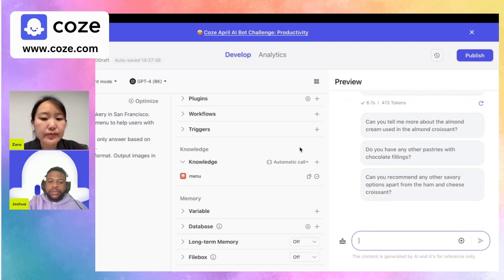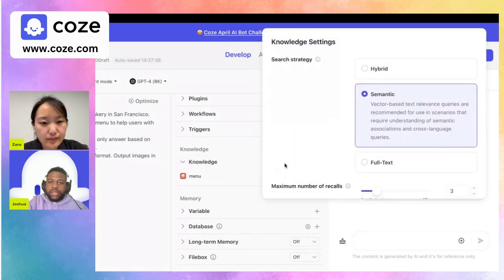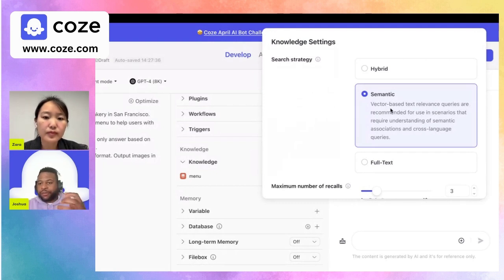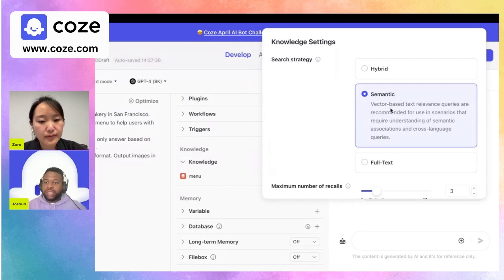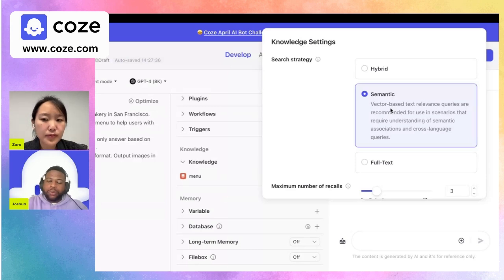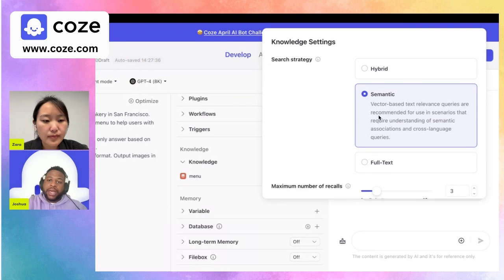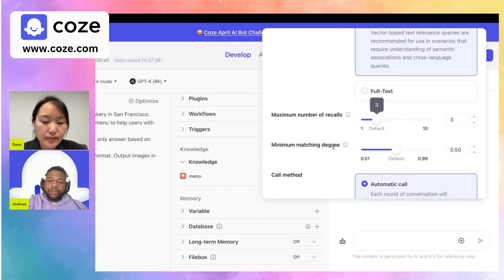Yes — you can use the automatic call option and there are lots of different settings for your knowledge. We'll keep it on semantic search, because the knowledge uses a vector store or vector database to retrieve relevant recommendations based on the context of the conversation. Since we're looking for recommended items and finding similarities, semantic search is the right choice.